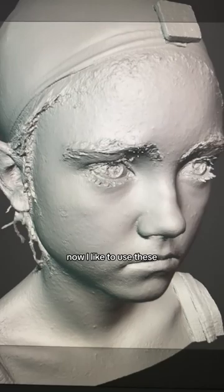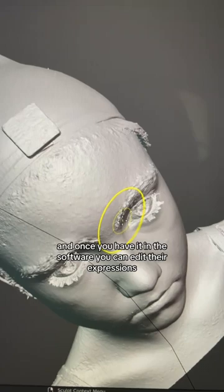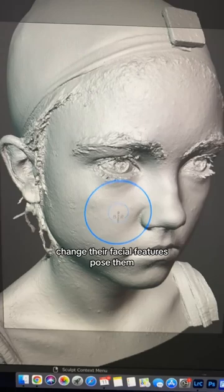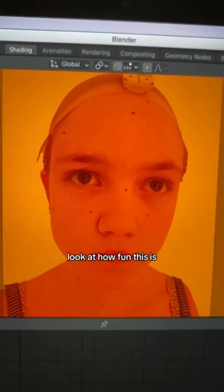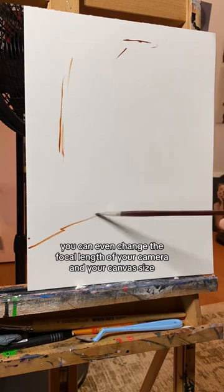I like to use these — they're 3D scans of real humans. And once you have it in the software, you can edit their expressions, change their facial features, pose them, add backgrounds. Really, the possibilities are truly endless. Look at how fun this is. You can even change the focal length of your camera and your canvas size.